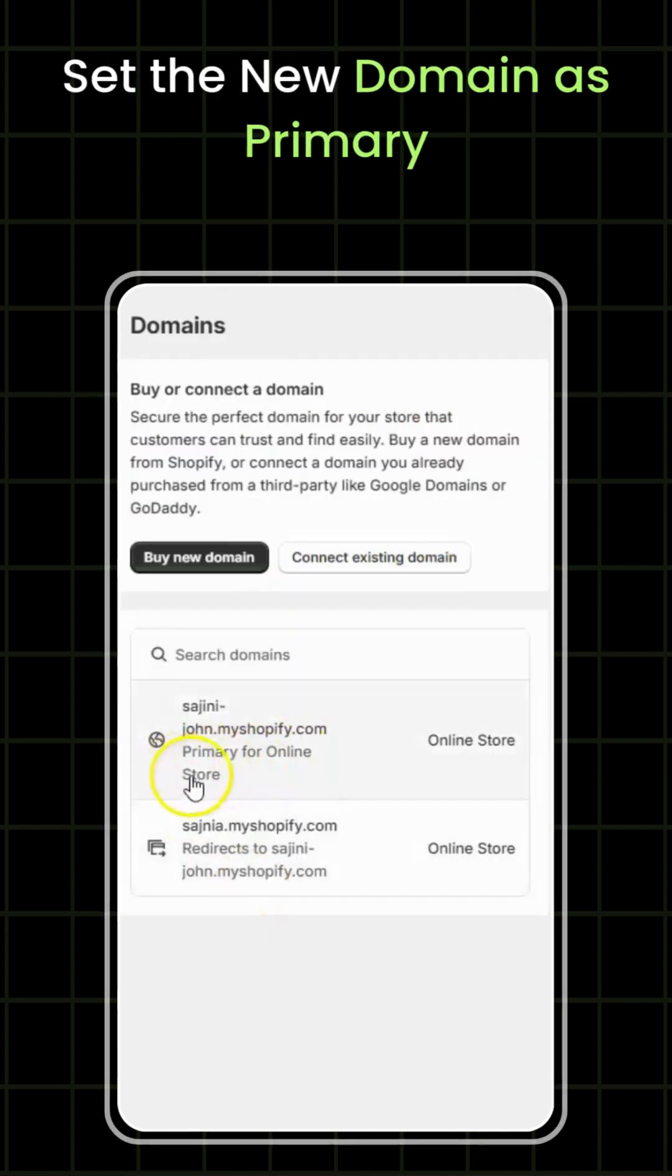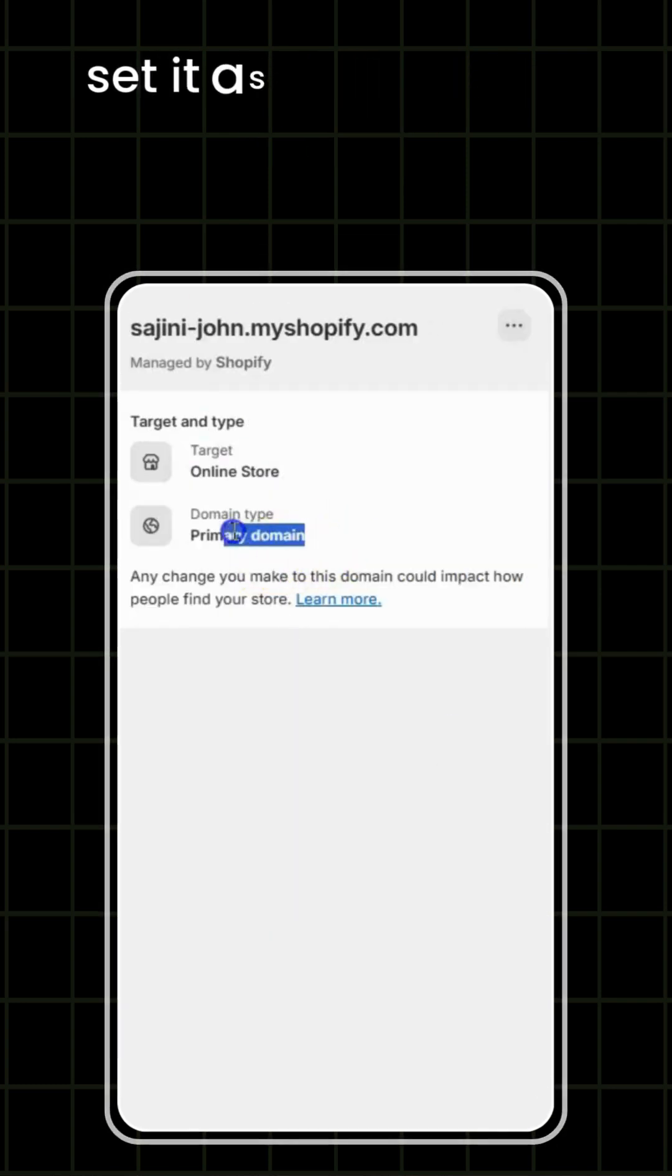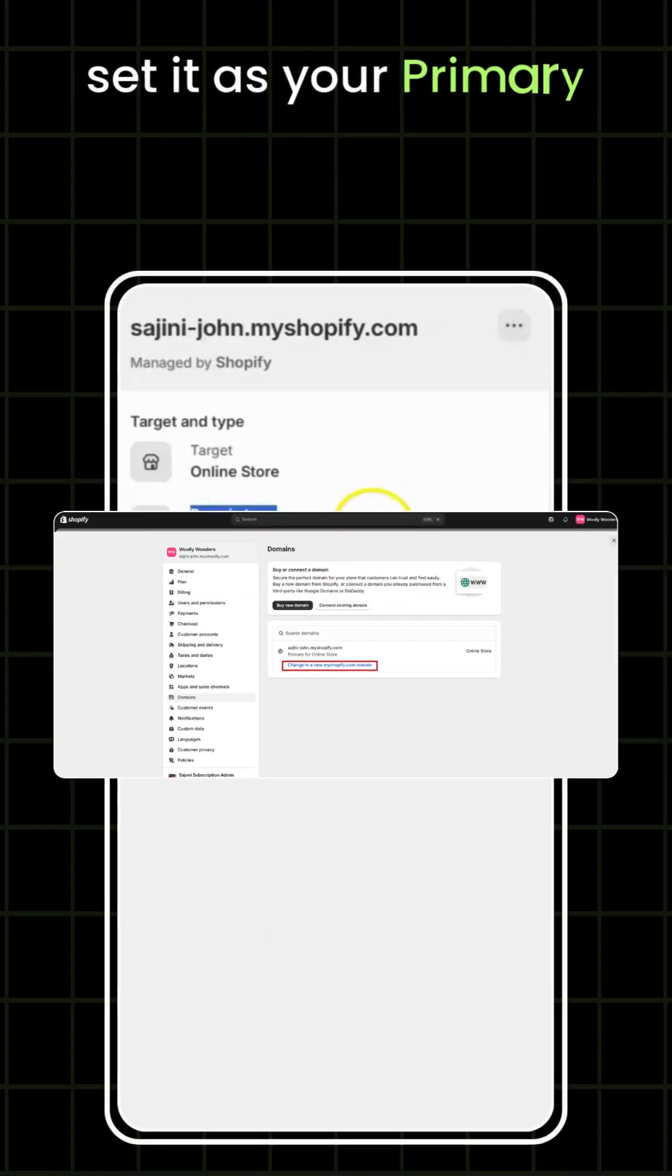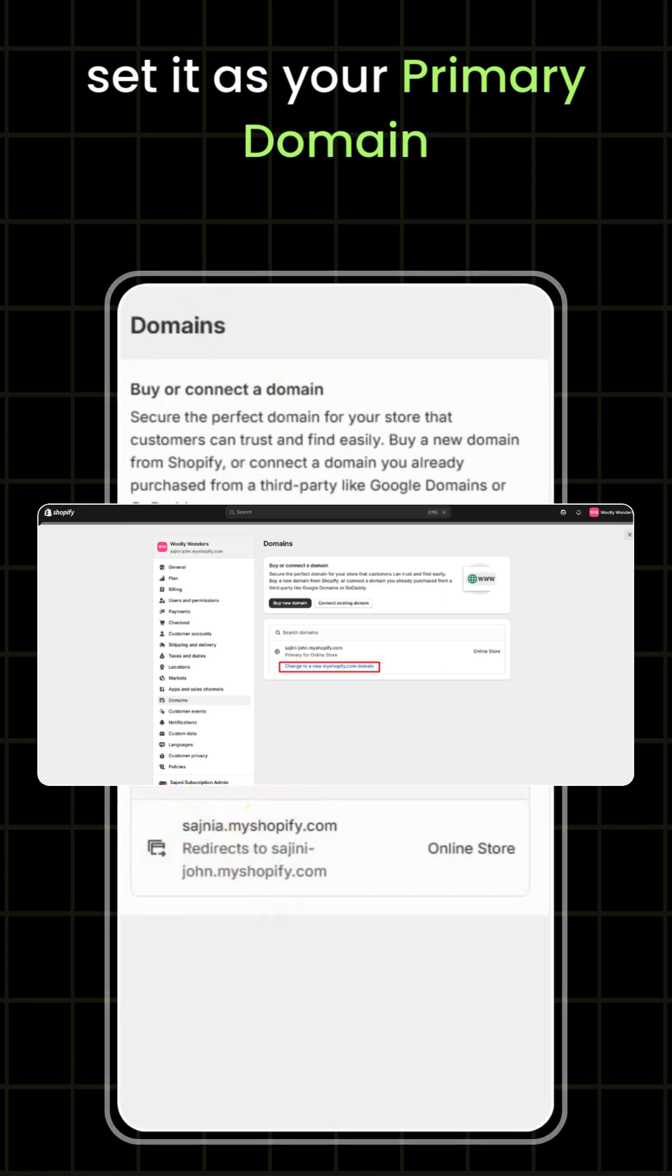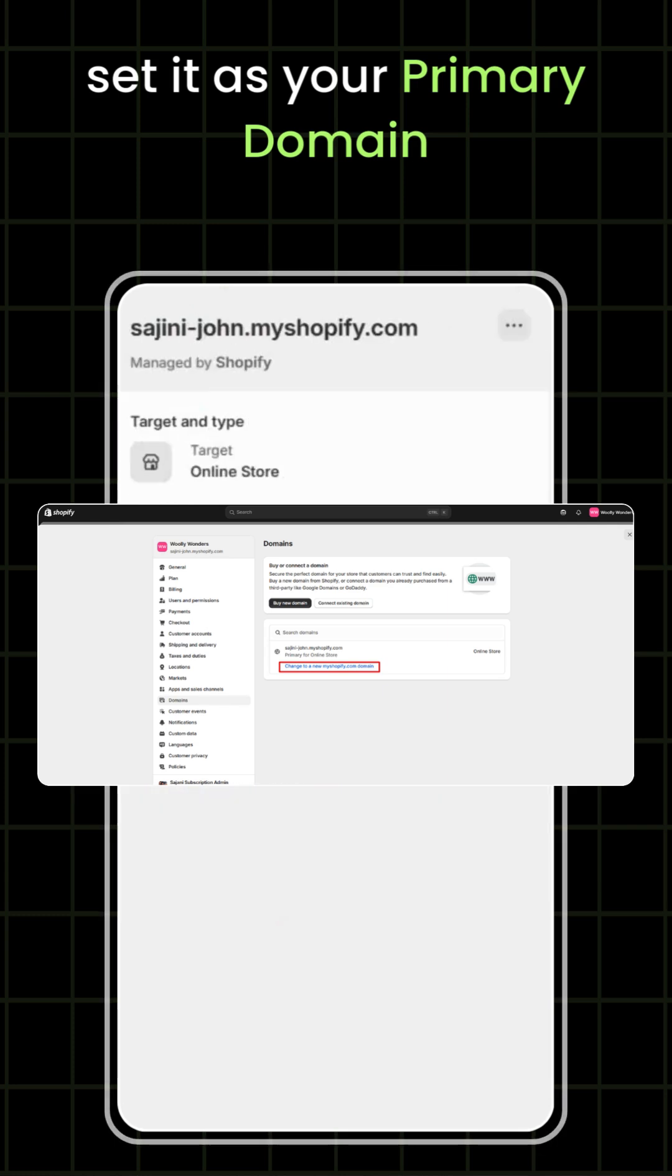Set the new domain as primary. After adding the domain, set it as your primary domain to ensure visitors are directed to the right place.